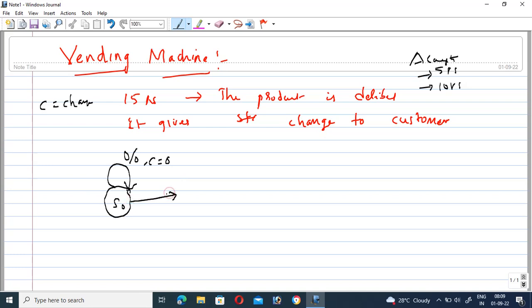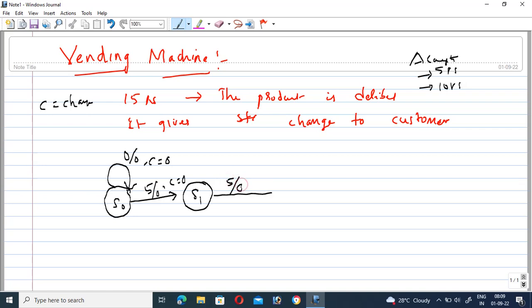If you are providing five rupees to the machine, it goes to the next state S1. At S1, five rupees have been inserted and no change is given, so change equals zero. The output is zero because you need a total of 15 rupees for the product to be delivered. At S1, if you provide another five rupees coin, it moves to state S2.